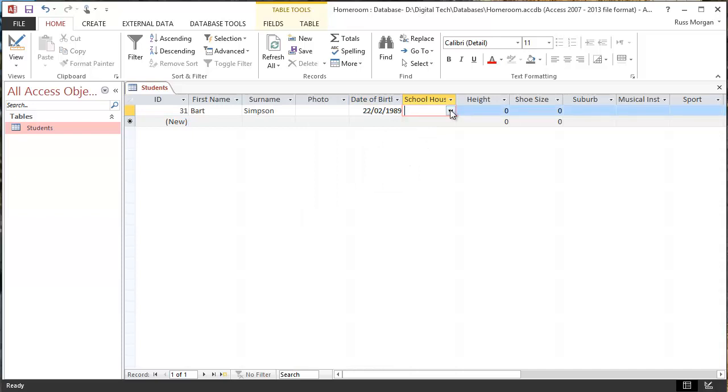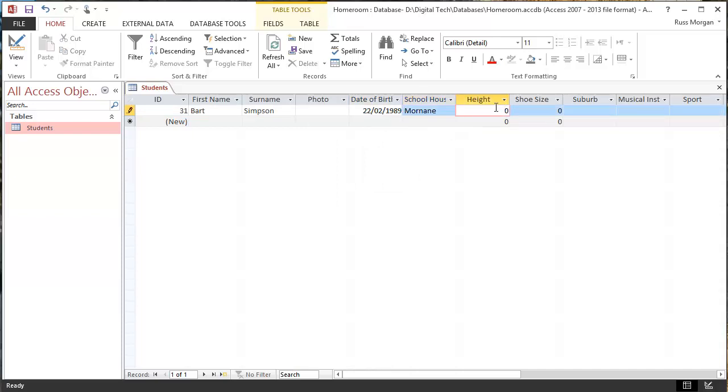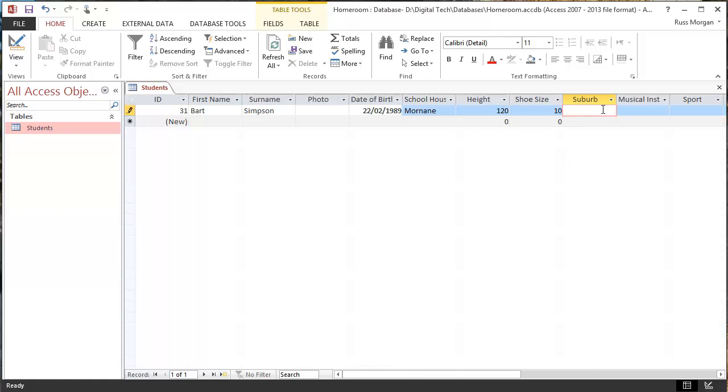My schoolhouse is now working through my drop-down lists. Height is in centimeters, so I need to type in however many centimeters. Shoe size is in Australian sizes, so I don't know if maybe size 10 would be quite a big shoe. Suburb, I'd have to type it in myself. Musical instrument, again, I'd have to type it in myself.